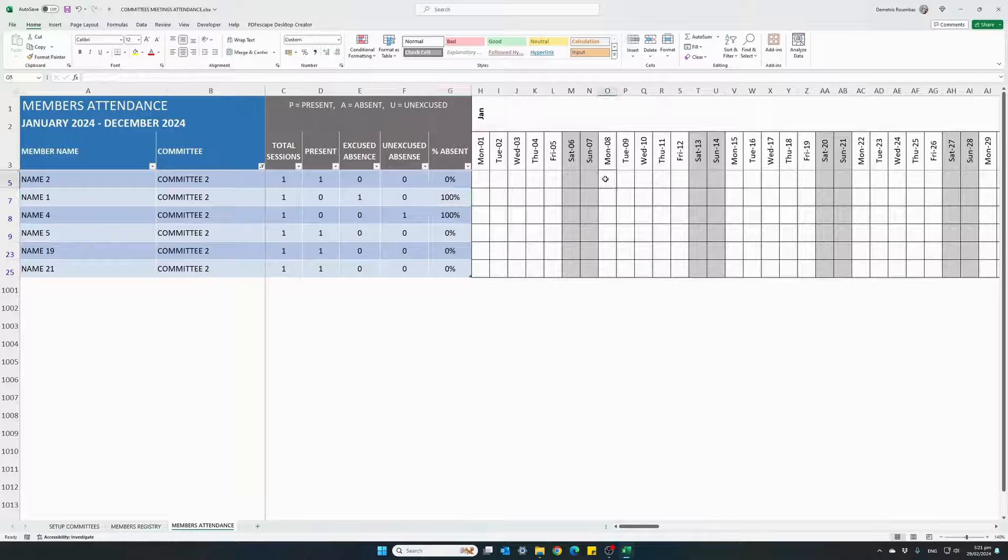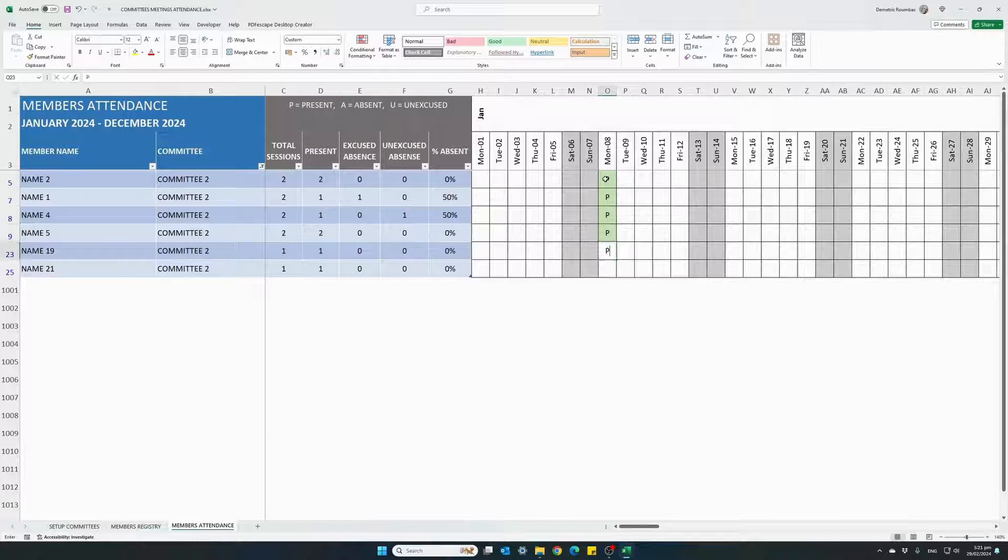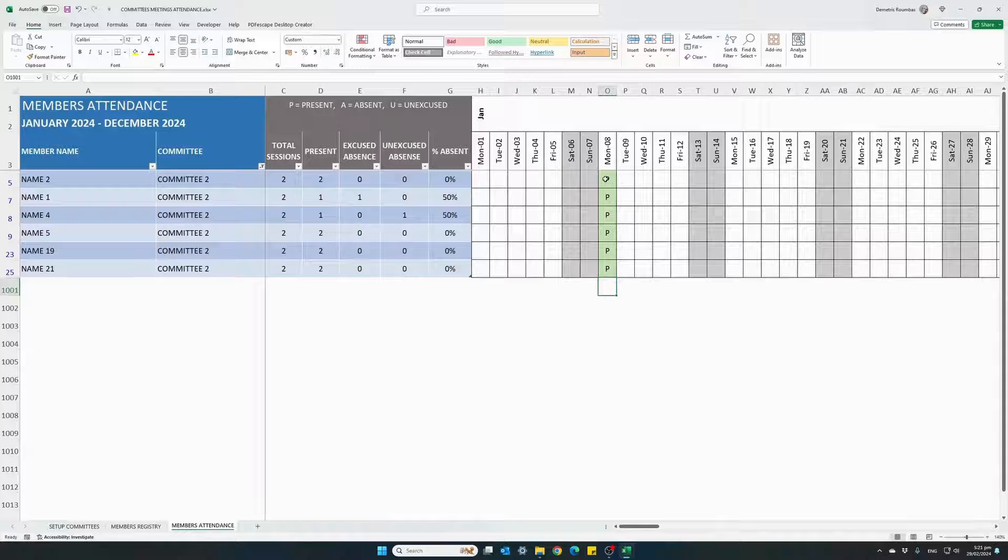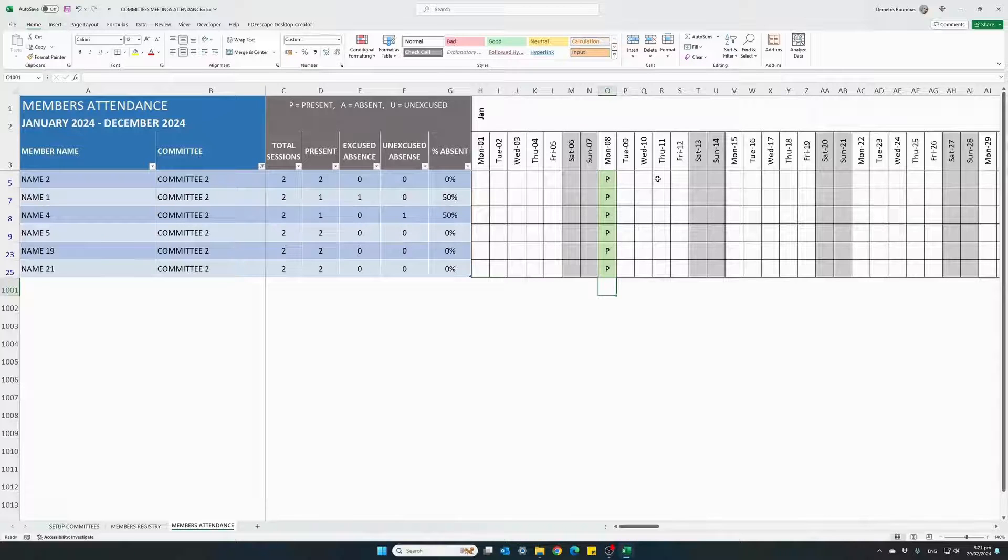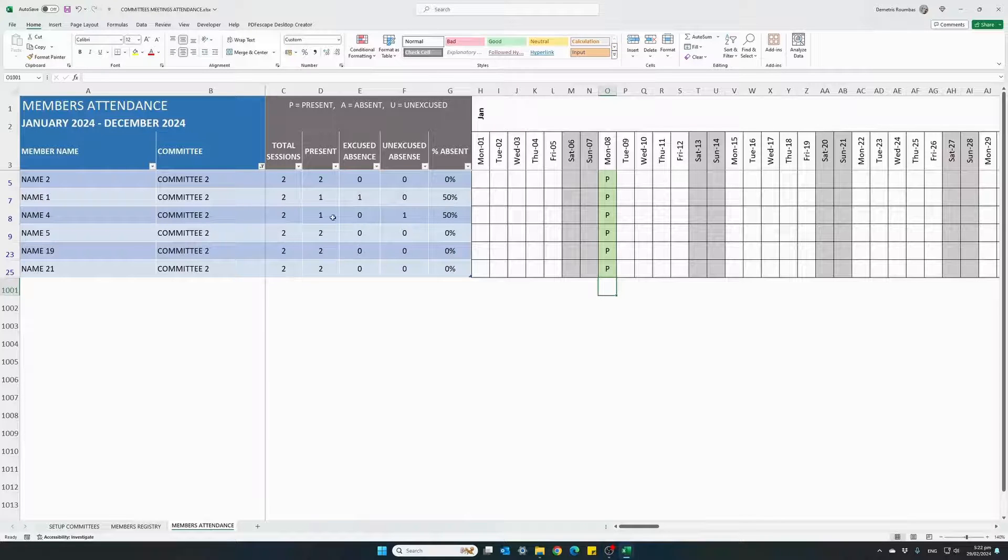If we enter one more meeting, you will see that the statistics automatically update. And this is how easy it is to track attendance for each meeting.